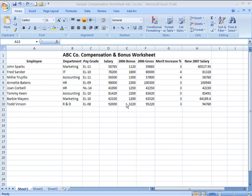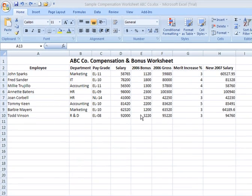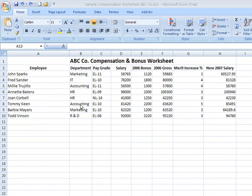Let's talk about different methods of selecting areas of data or ranges of data within a spreadsheet. It could be rows, it could be columns, such that we could then apply formatting changes in terms of the style of the text, the color of the text, or the formatting of values within a spreadsheet. We've got several different ways to do this. We're going to look at this sample spreadsheet, ABC Company Compensation and Bonus Worksheet, and use it as our example.